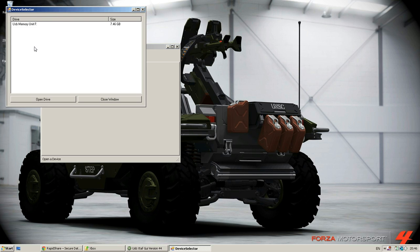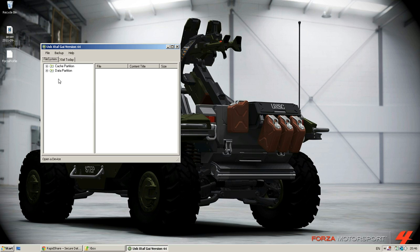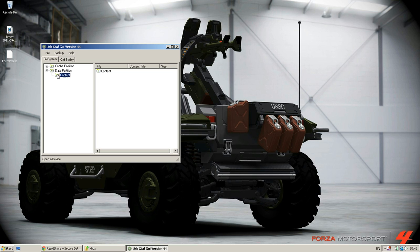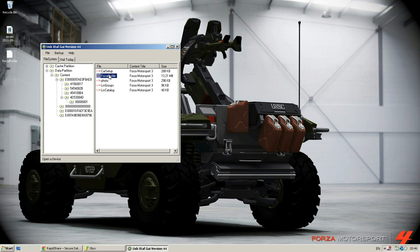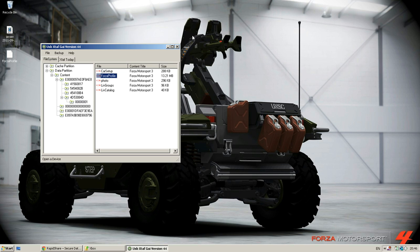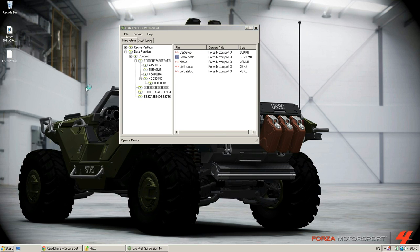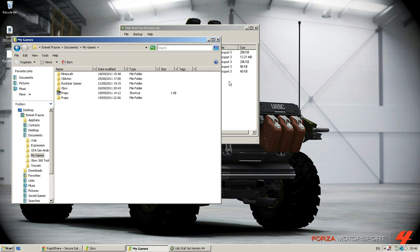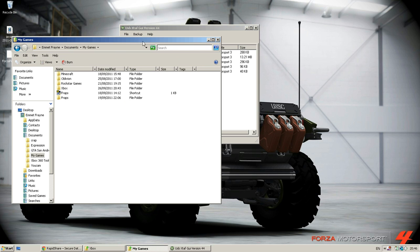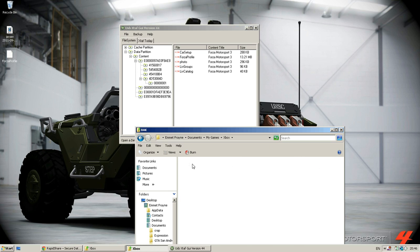So what I'm going to do is open device, memory unit F, app partition, content, your profile and Forza. The Forza profile, right? What I did was I made a backup like this. I'll just make a backup now for the hell of it.